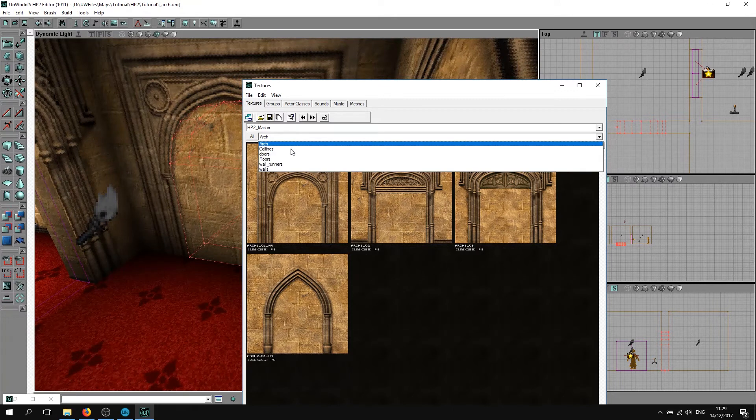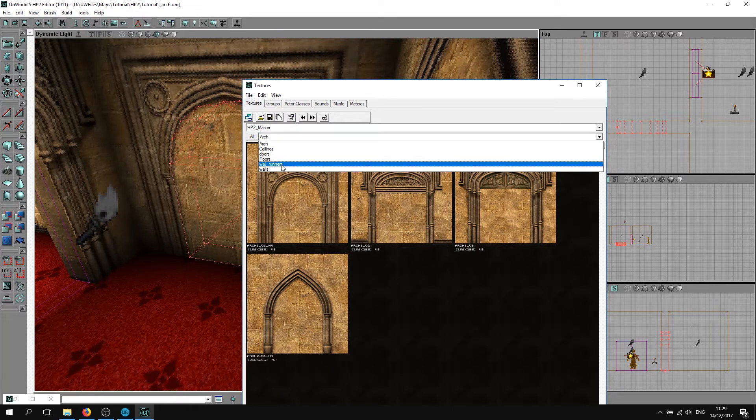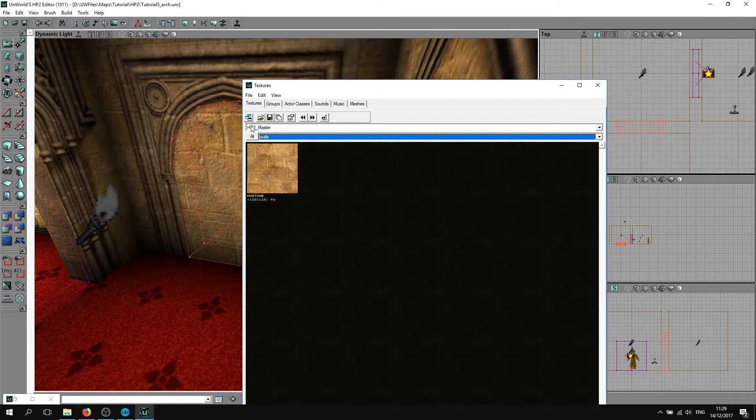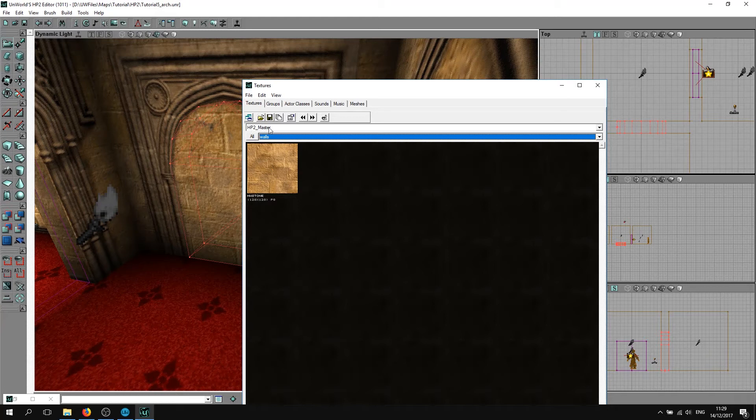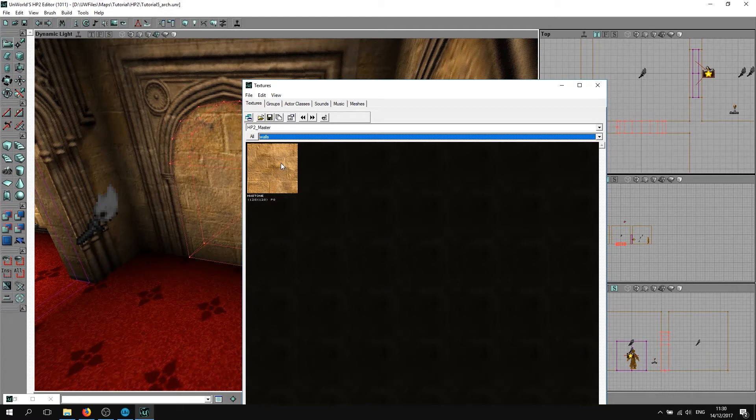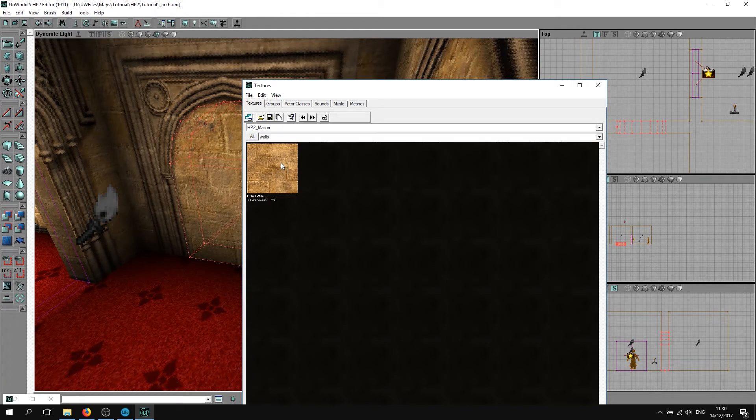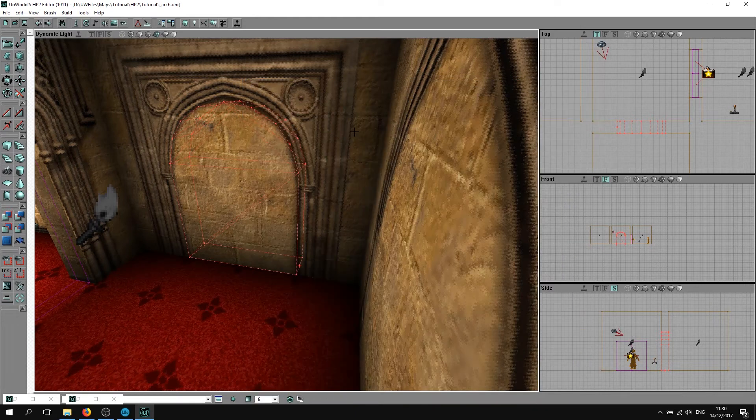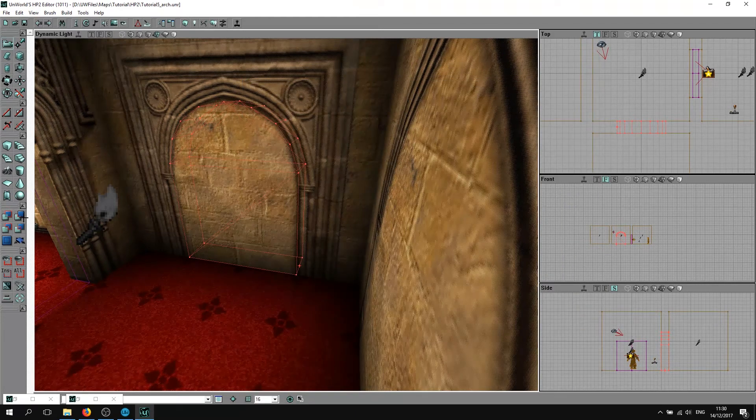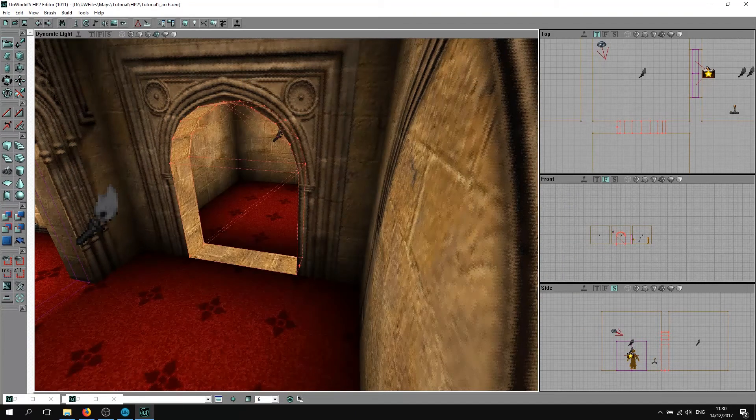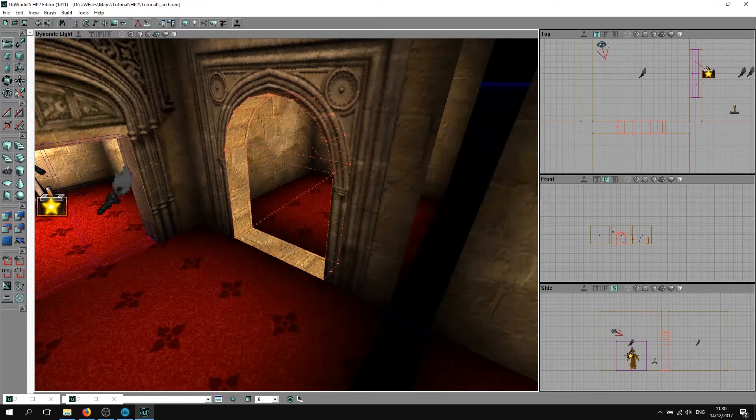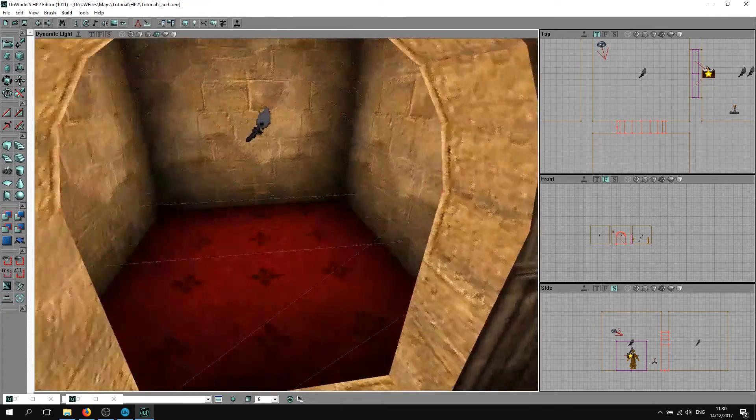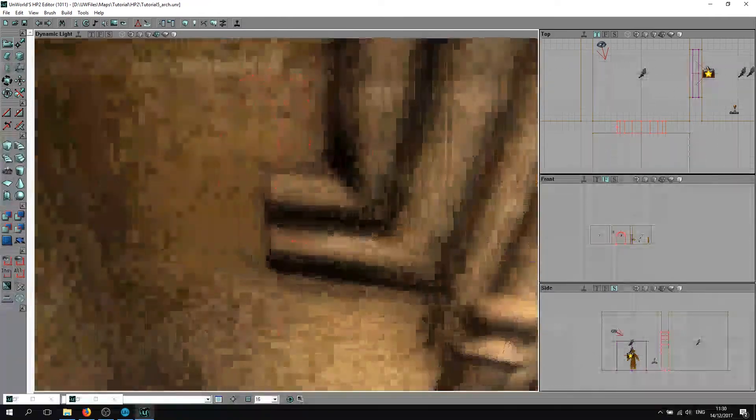This will be in your textures folder. If you've seen the previous tutorials, you'll know how to get there. Click this and hit subtract.